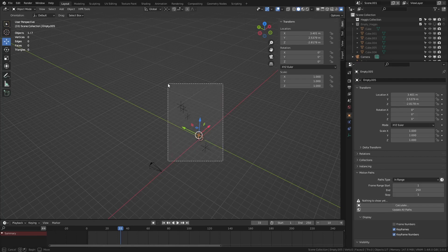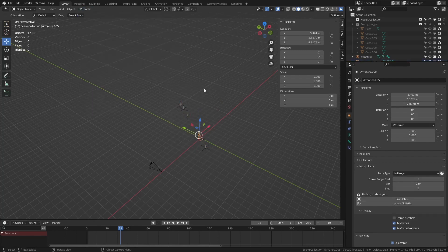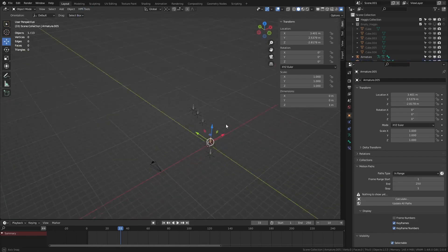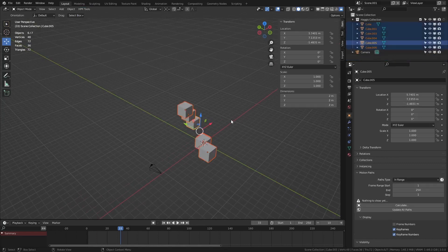For example, if I select these empties, what I can actually do is I can go to haggis tools, add bones to selected, and we get something like this. So let me quickly undo this and I'll show you some of the other cool features that I've implemented.